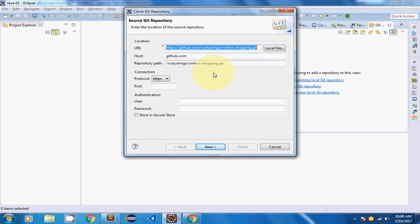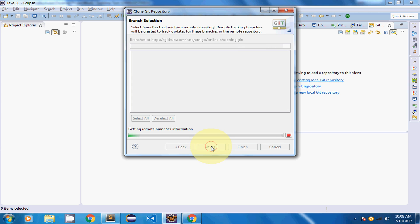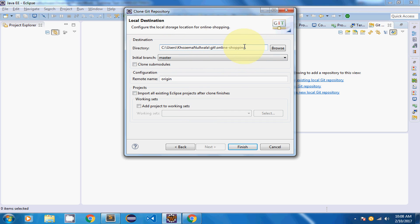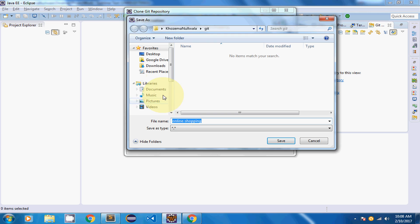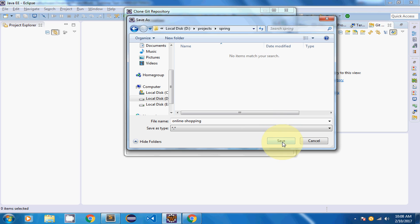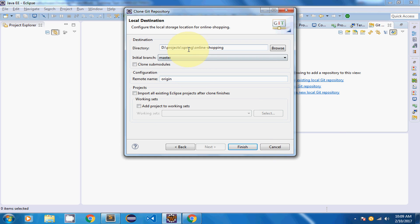Since I already copied the URL to my clipboard, every field is populated automatically. I don't need to enter a username or password, so I click Next. It retrieved the information from my repository link. Now I need to choose where to store the project — I'm going to store it in my D drive under D:/Projects/Spring. Click Next and then Finish to clone into a new 'online-shopping' directory.